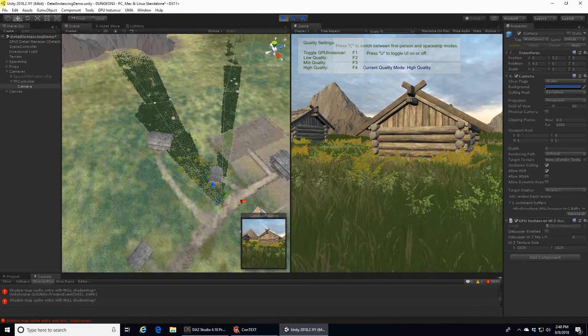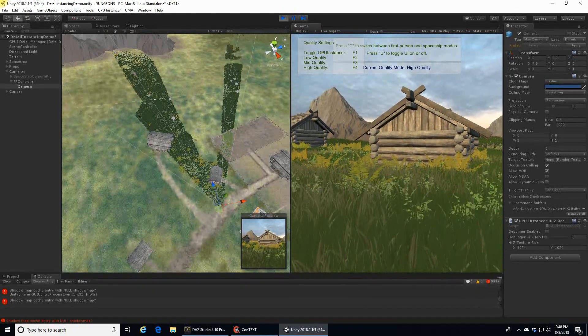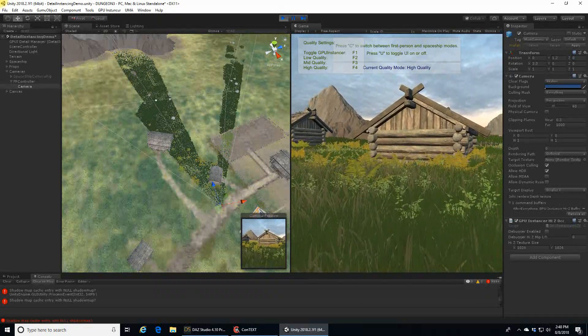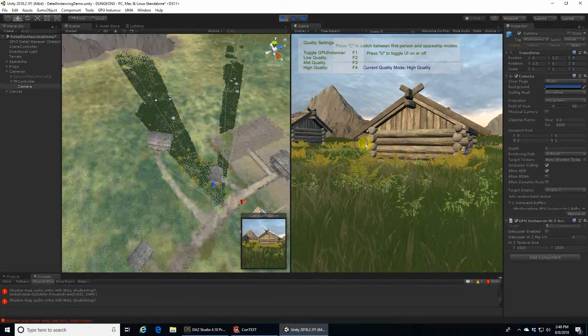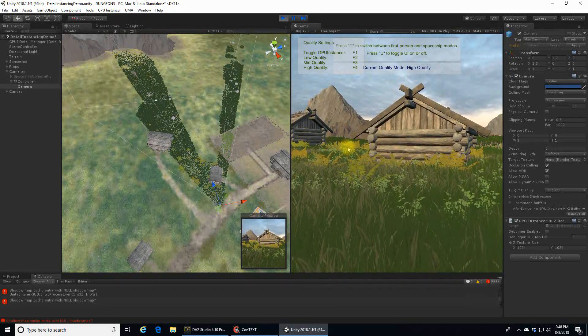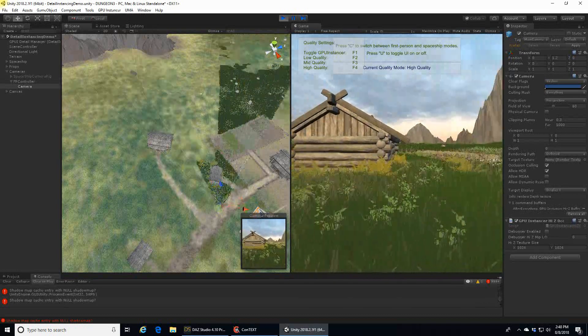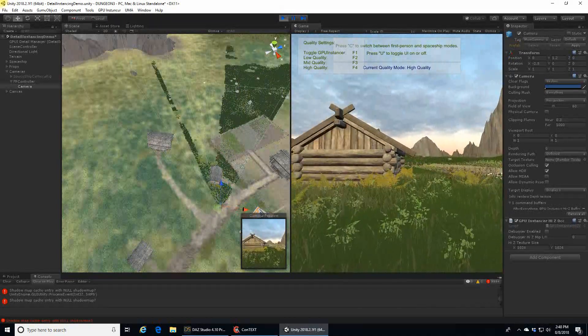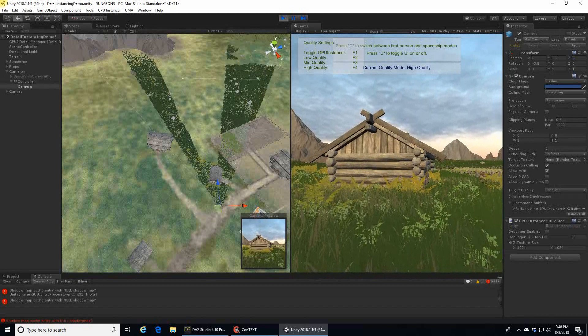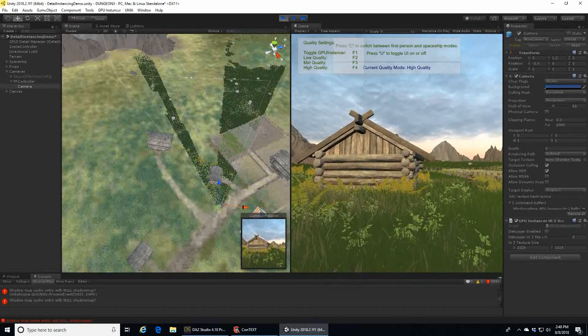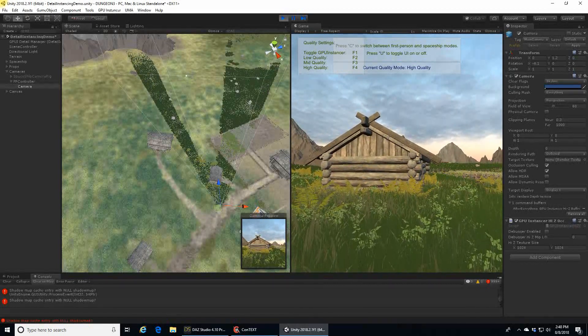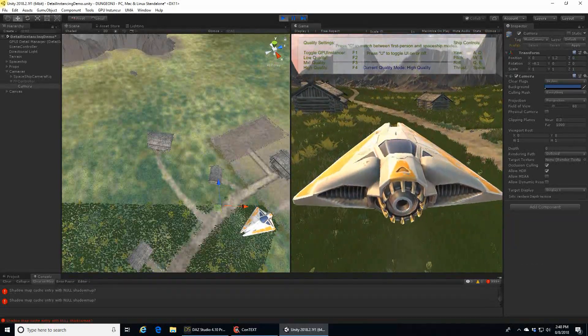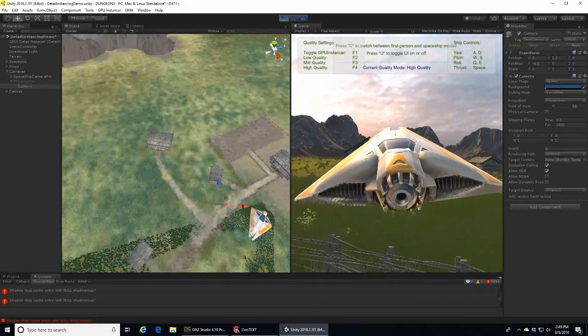A method for excluding these objects is called occlusion culling. It calculates closest first, and if that completely blocks a back object, it doesn't render the back objects.